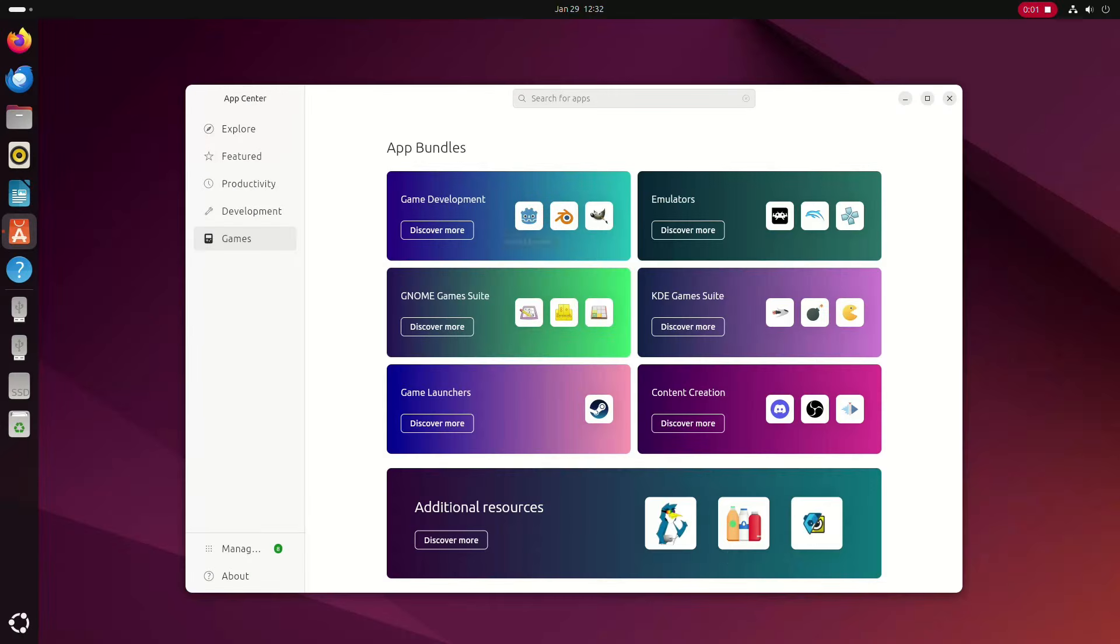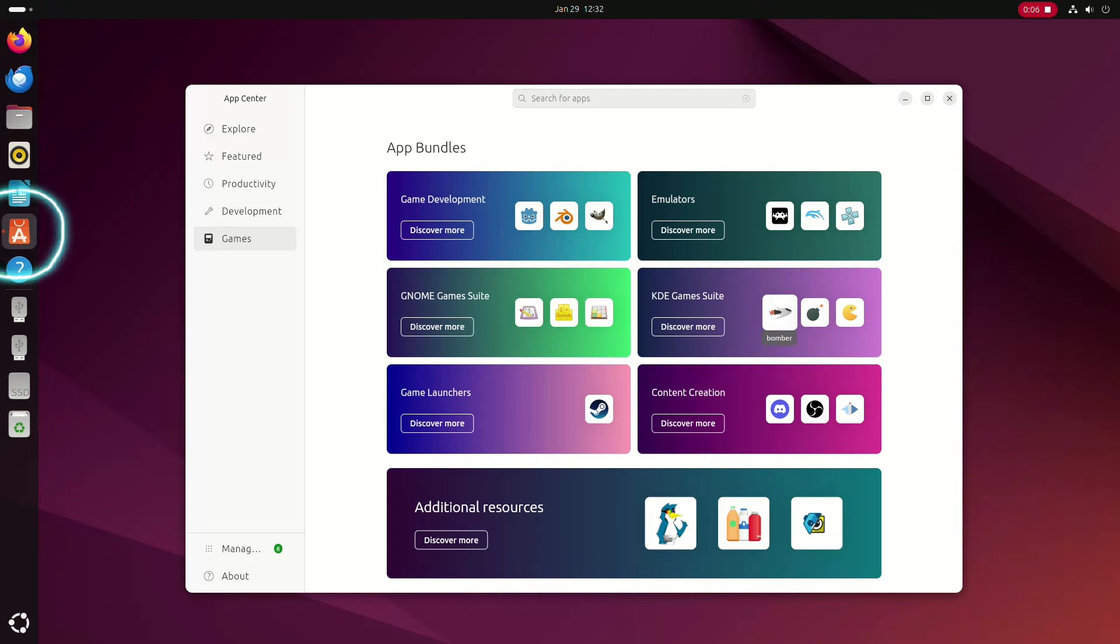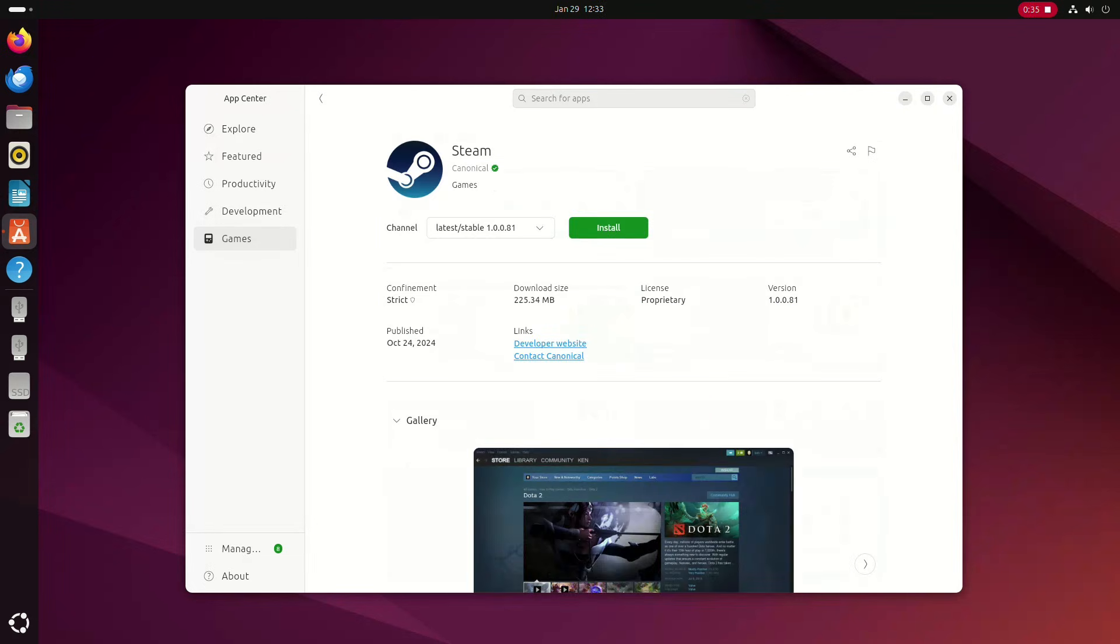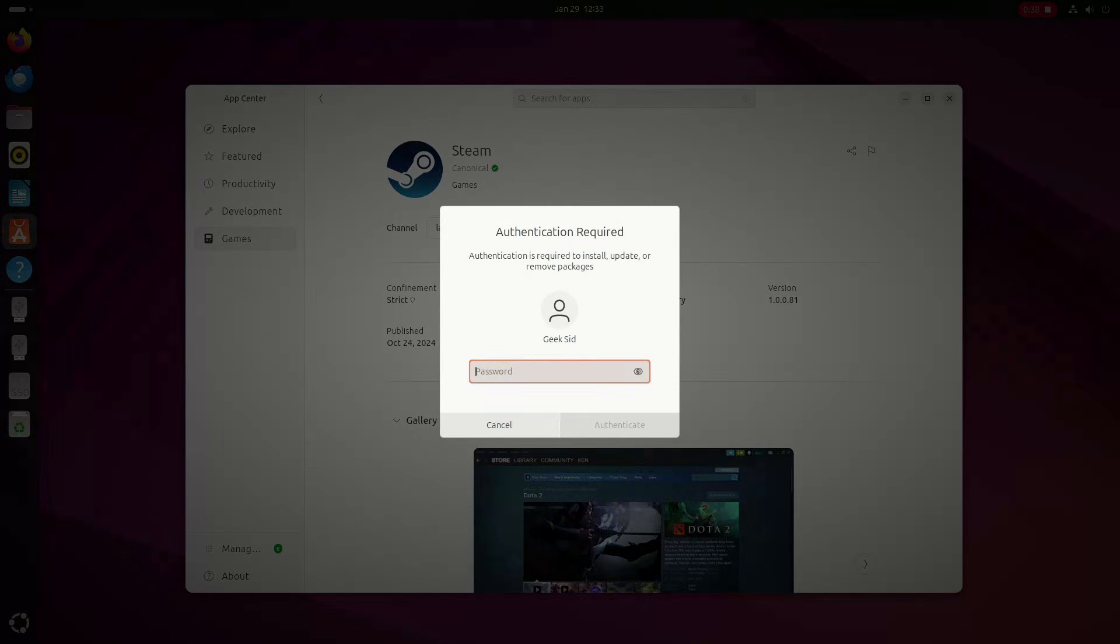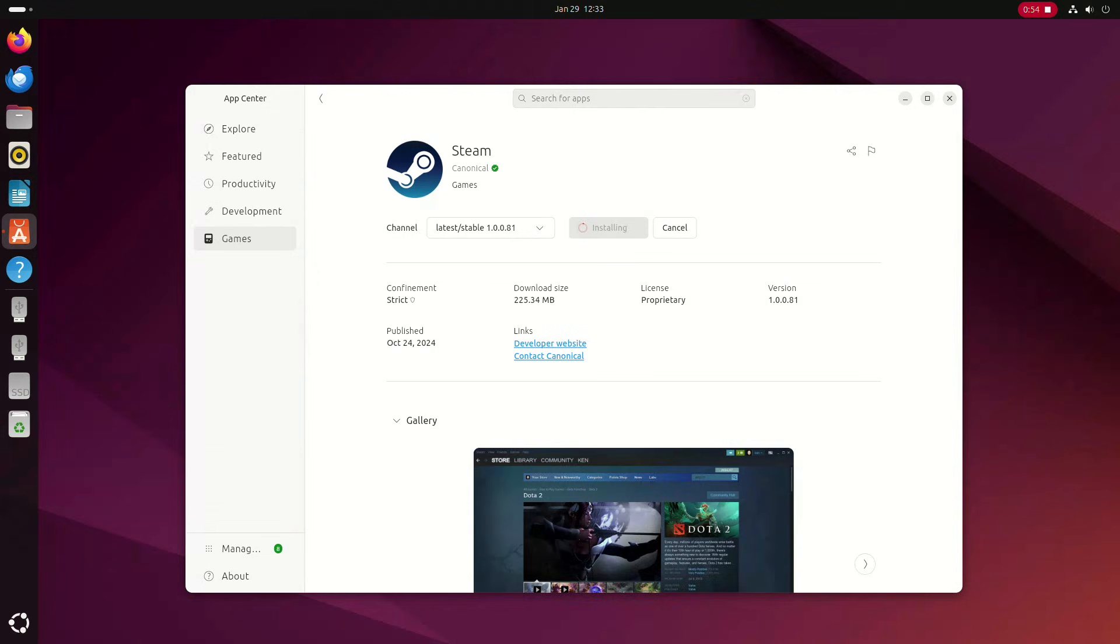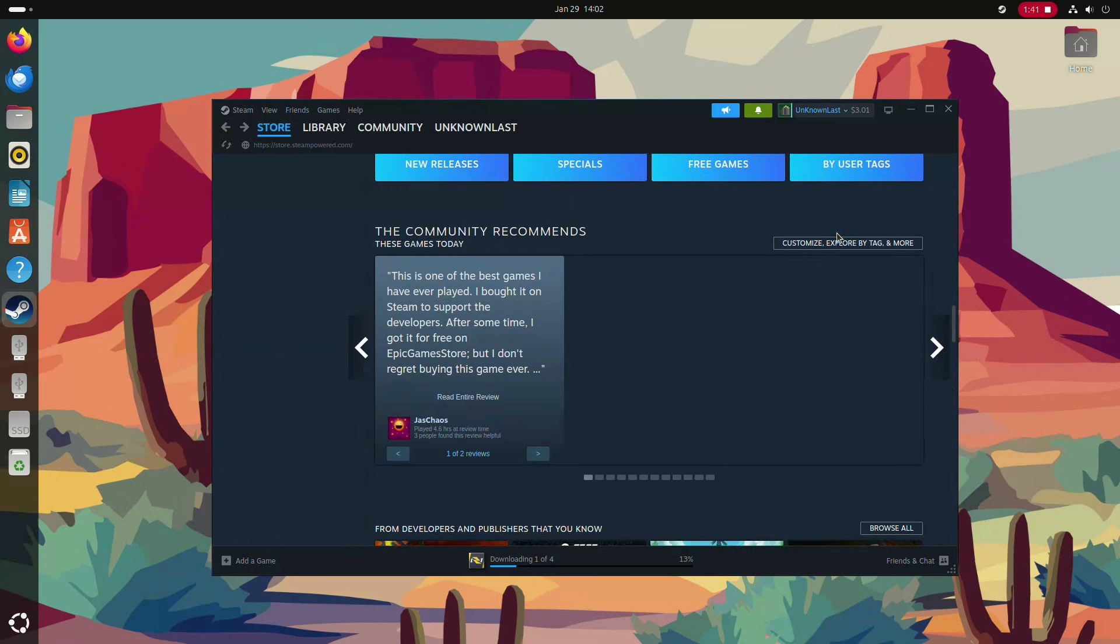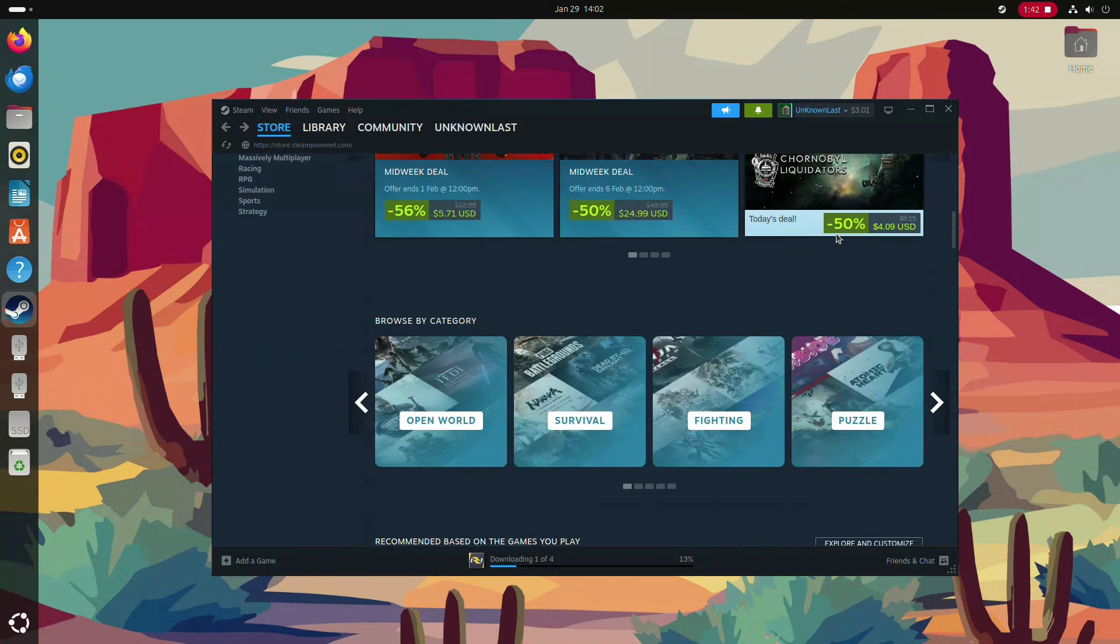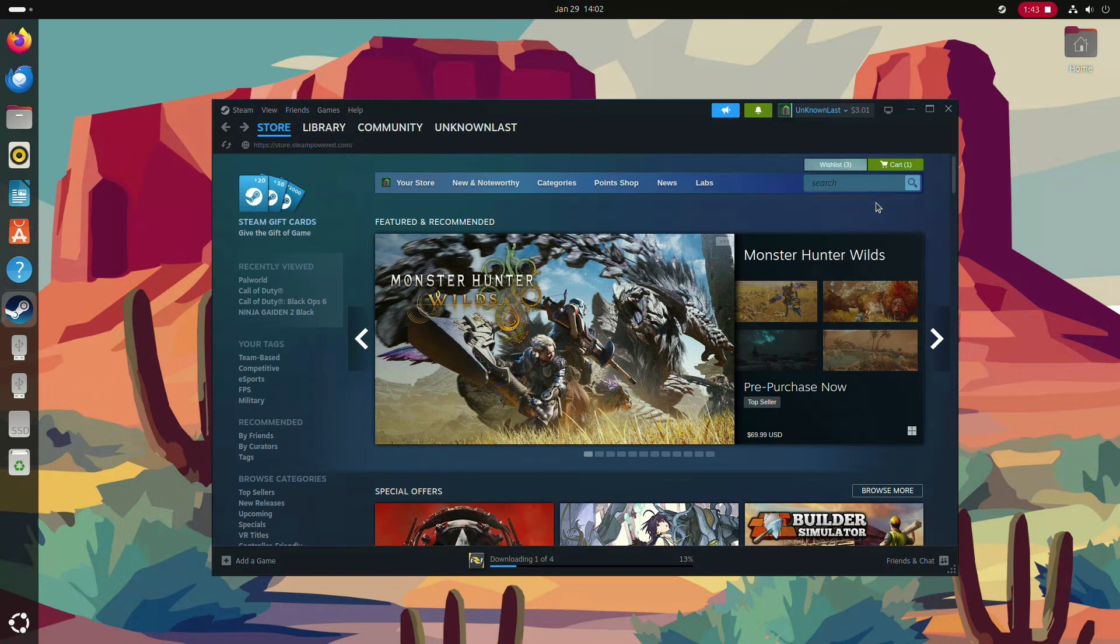Ubuntu, a Debian-based Linux operating system, isn't traditionally built for gaming, but we're going to change that. First, head over to the app store and download Steam. Be sure to select Debian from the filters list.